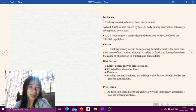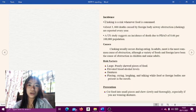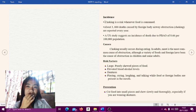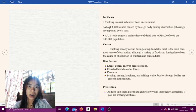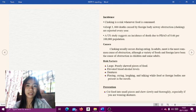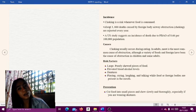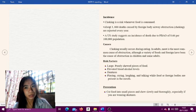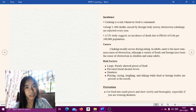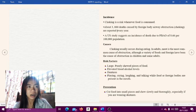Choking is a risk whenever food is consumed. About 3,000 deaths caused by foreign body airway obstruction or choking are reported every year.